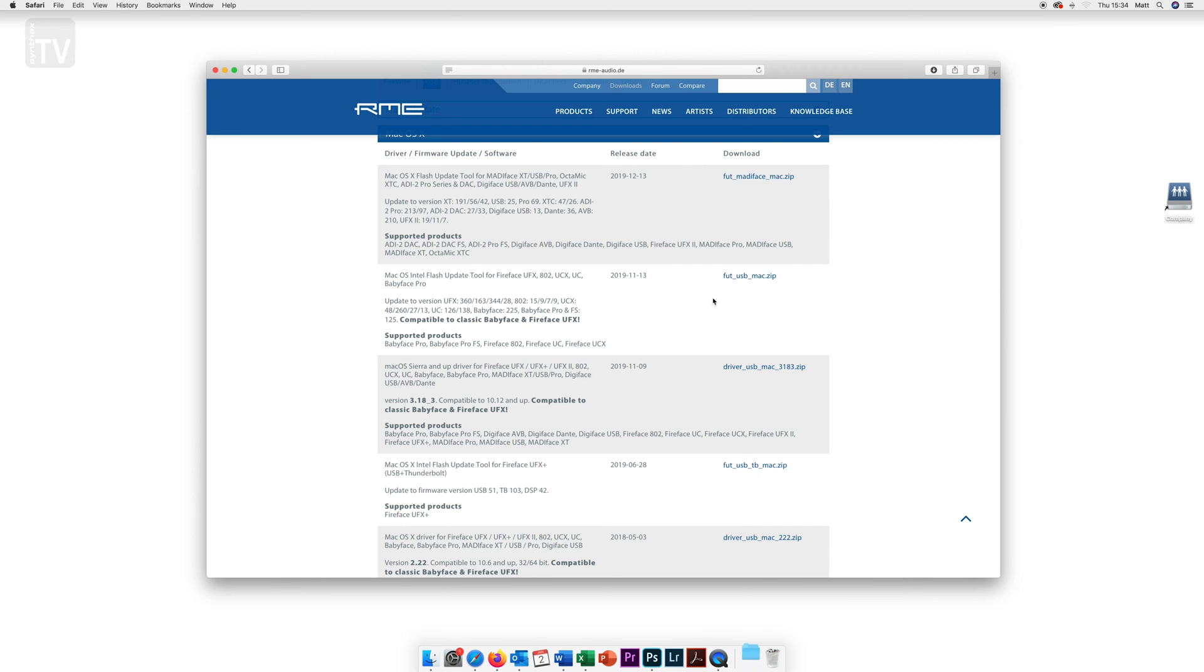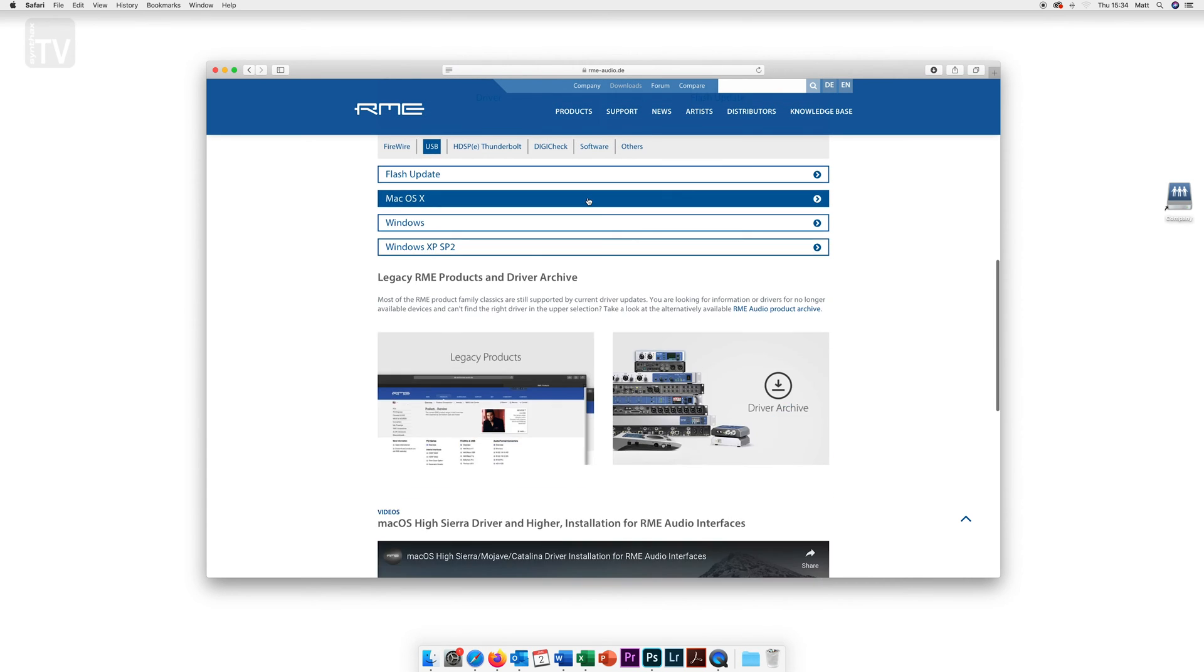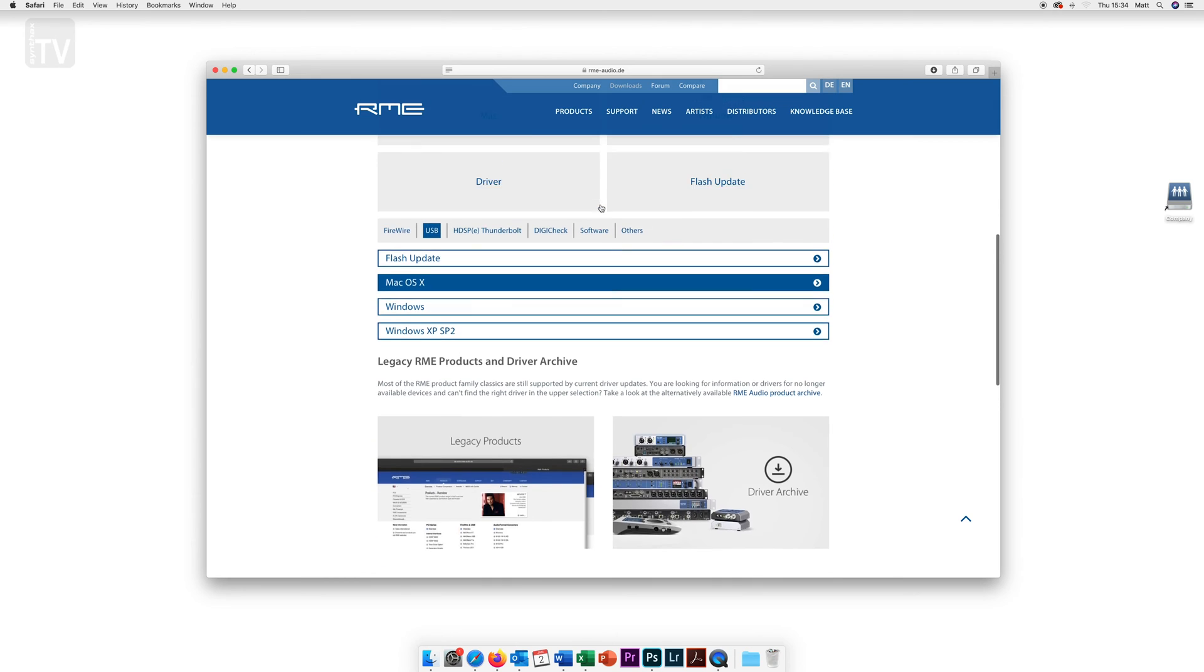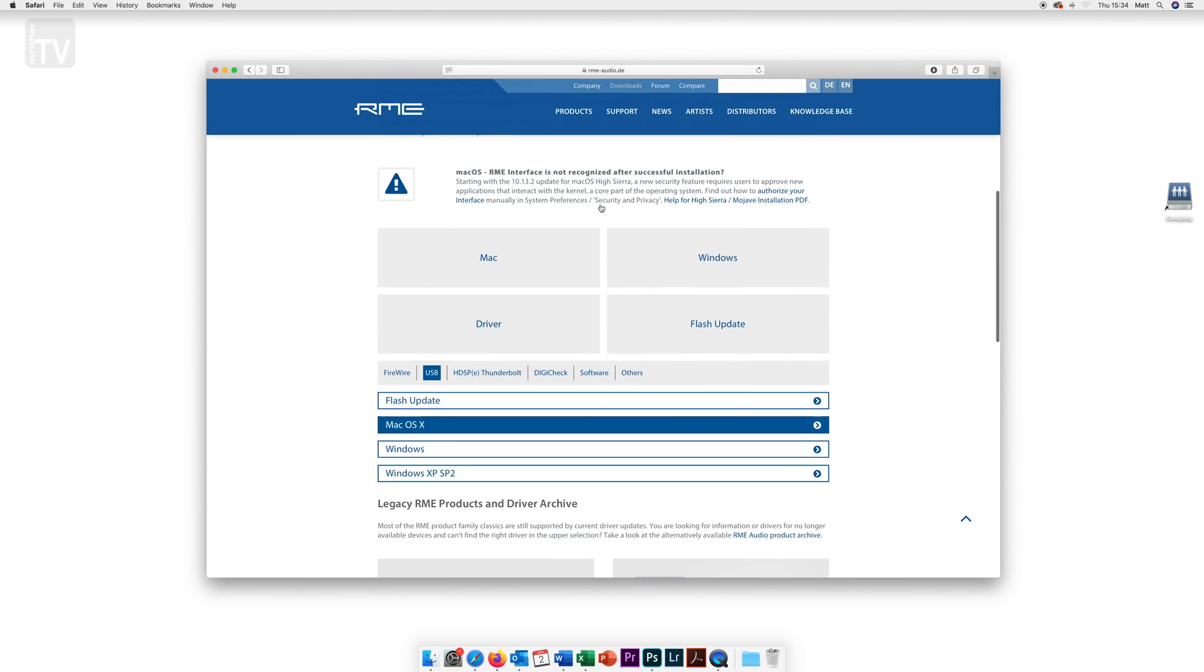These drivers do change from product to product so make sure you are downloading the driver labelled for your particular product.